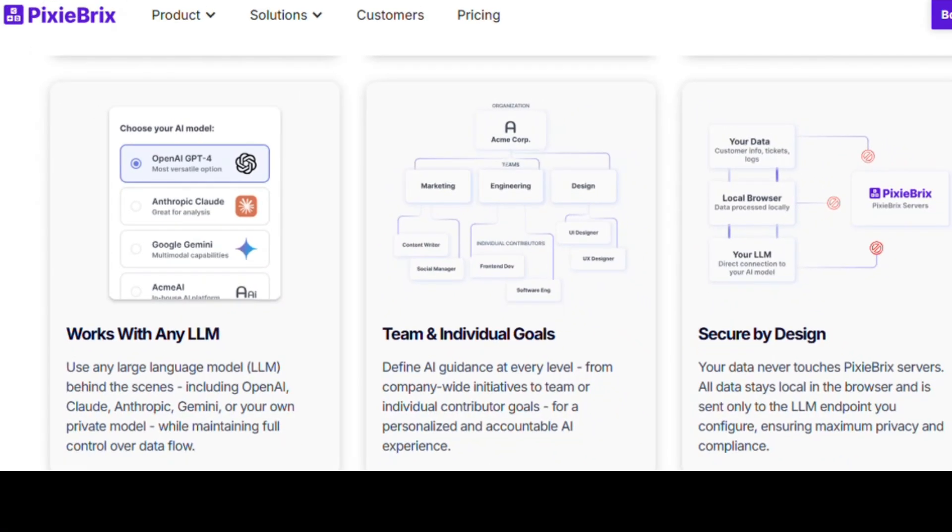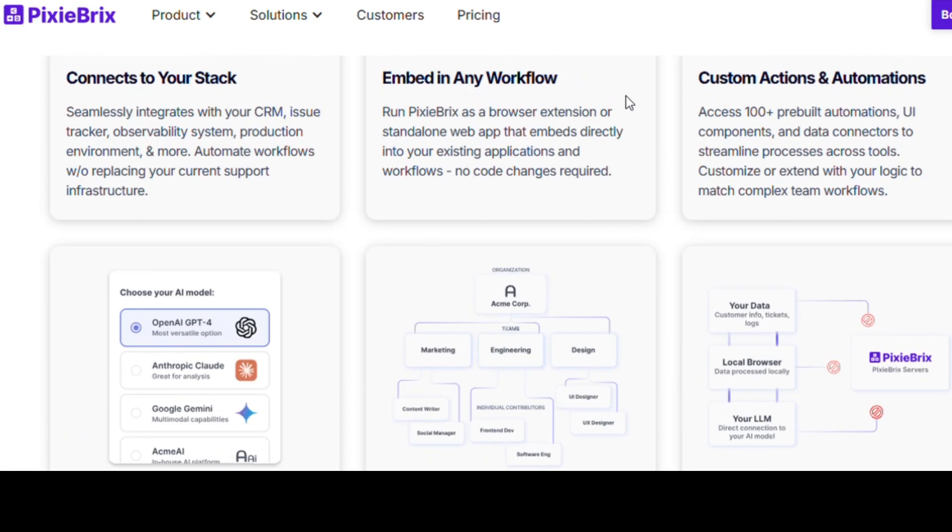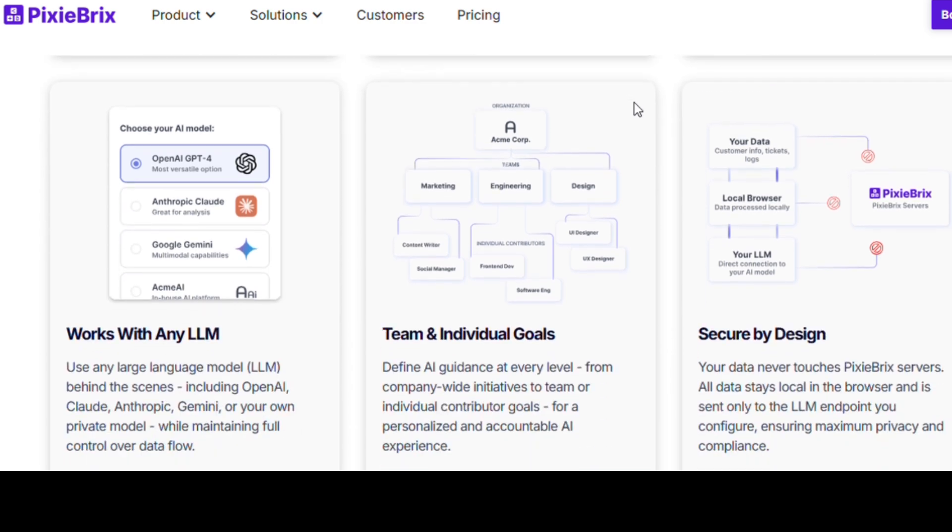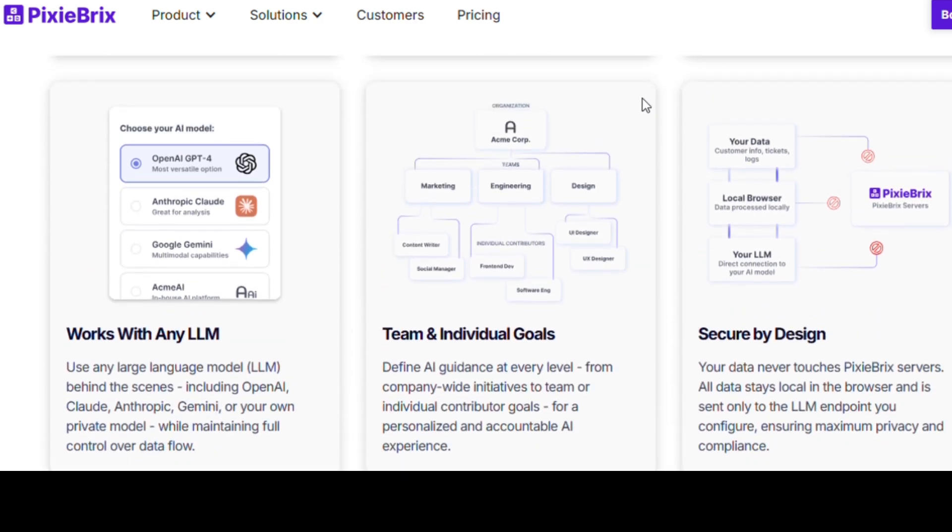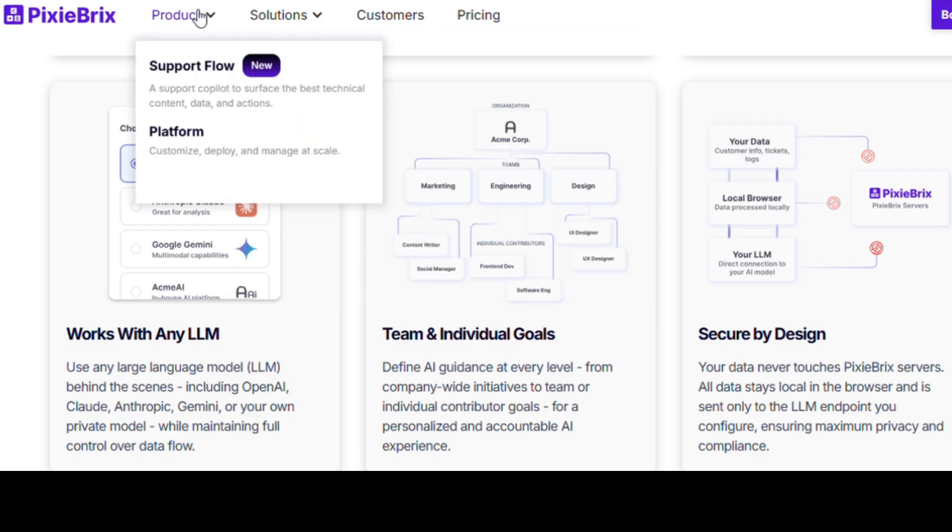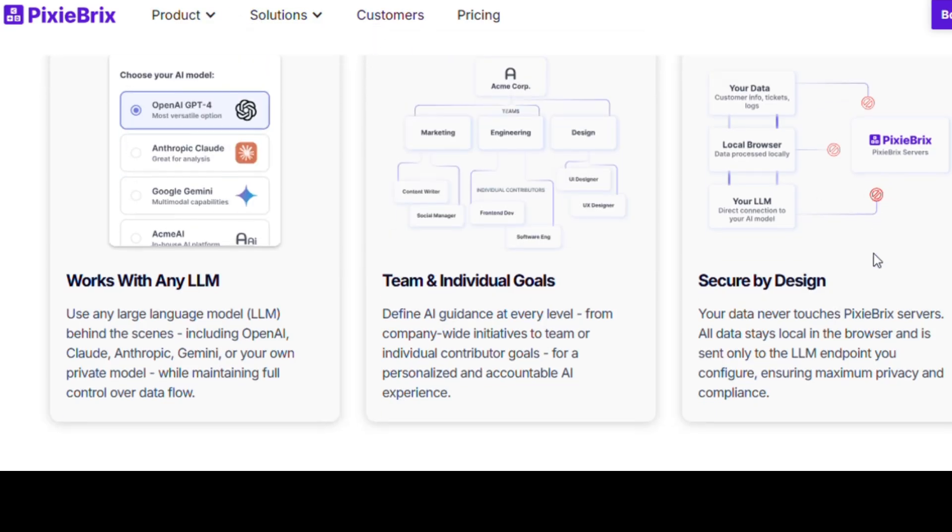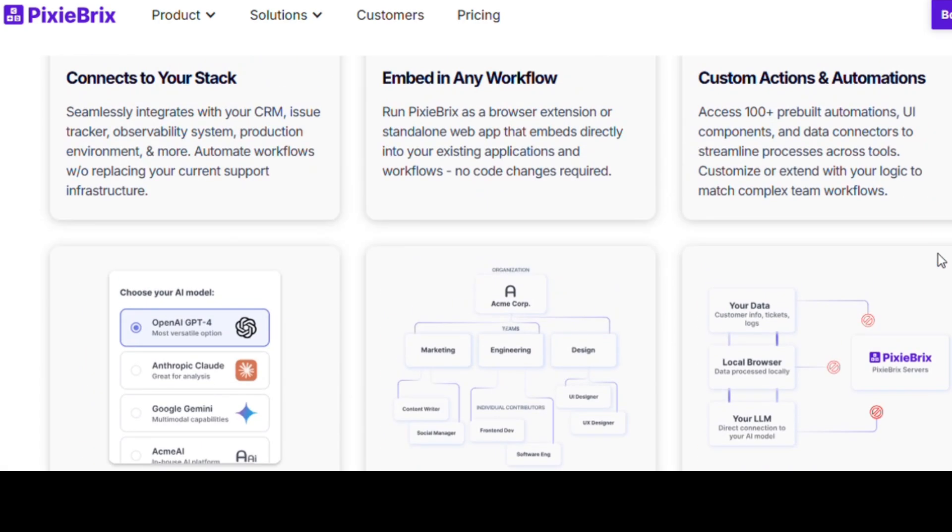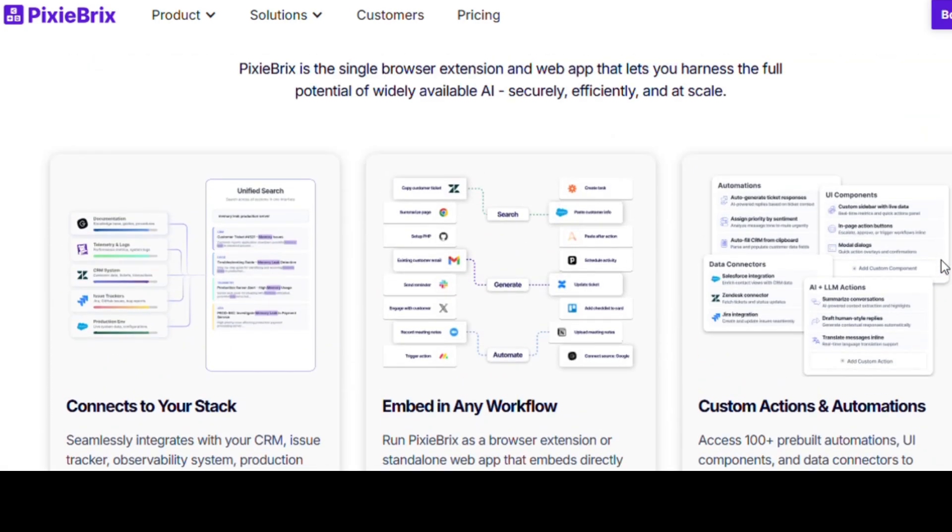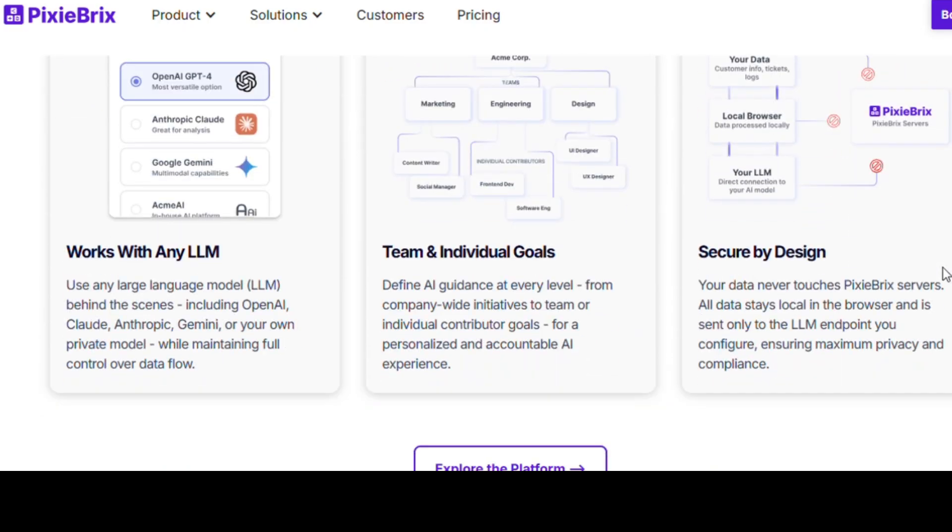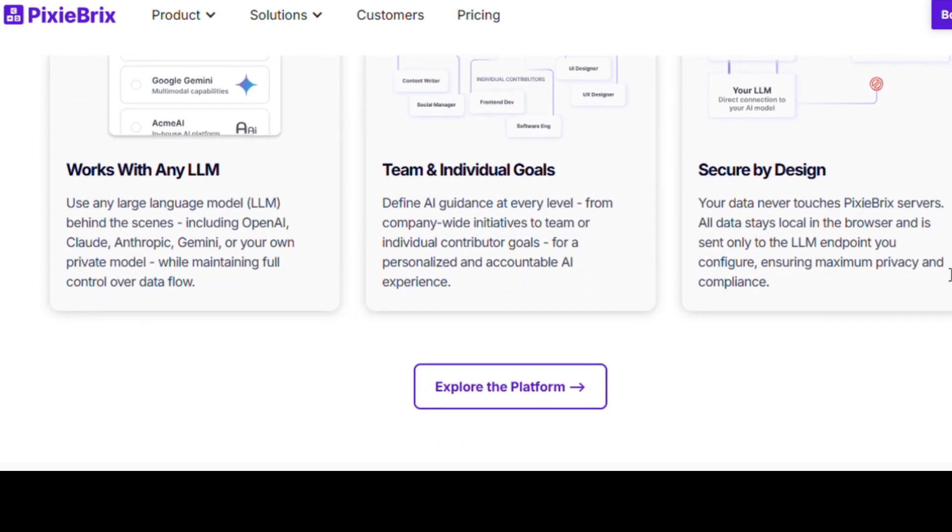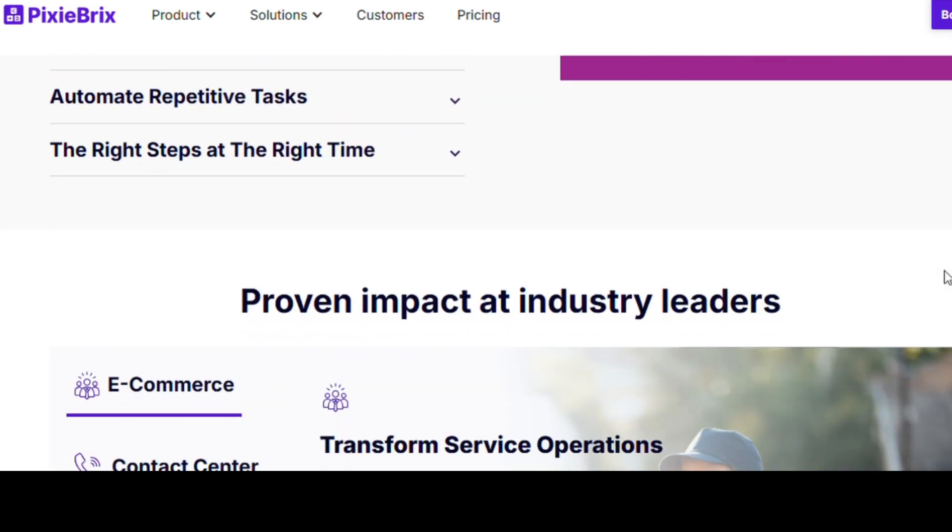Imagine being able to modify your favorite websites, add buttons, automate clicks, integrate AI without knowing any code. That's what Pixie Bricks does. It's a free browser extension that lets you hack your online experience in the best possible way. Want ChatGPT on your LinkedIn? Done. Want an automatic data scraper on your CRM page? Easy. Want shortcuts that save you hours? Just drag, drop, and deploy.